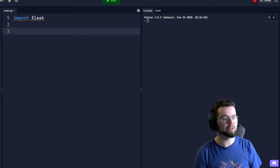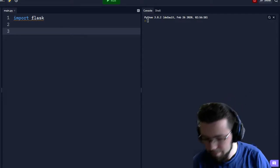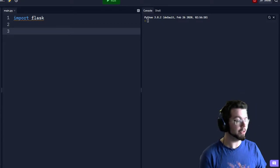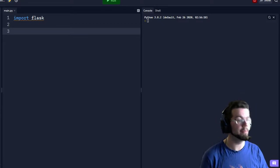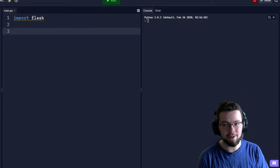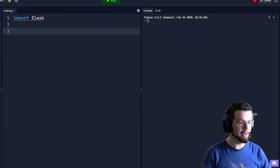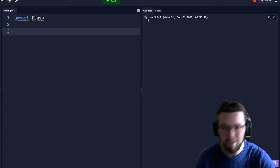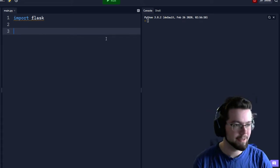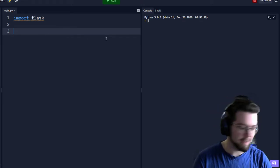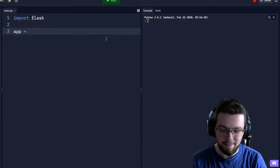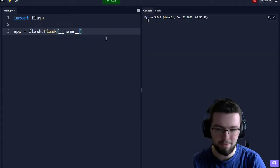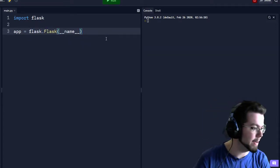Why would you want to deploy to a production server? Well, let's just start making a normal Flask app and then you'll start to see why. So we're going to import Flask, then we're going to make an app with Flask, and provide the project name.